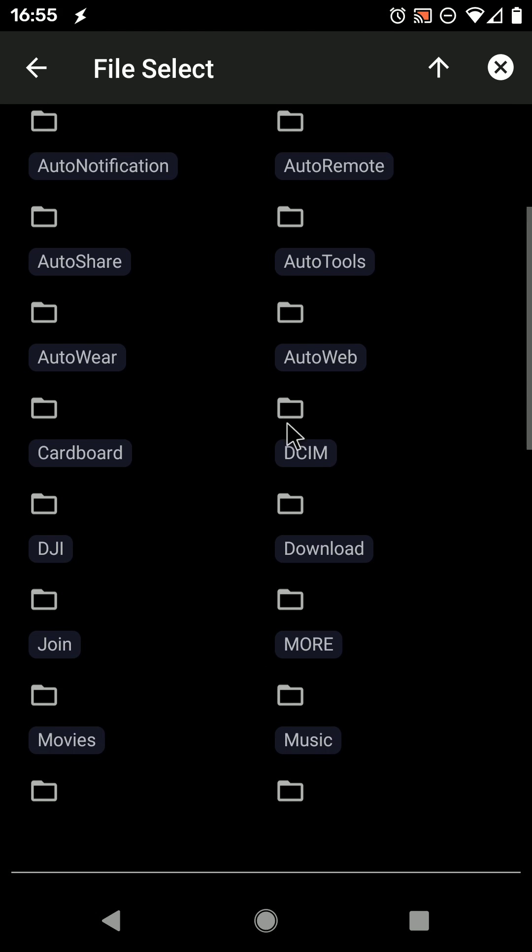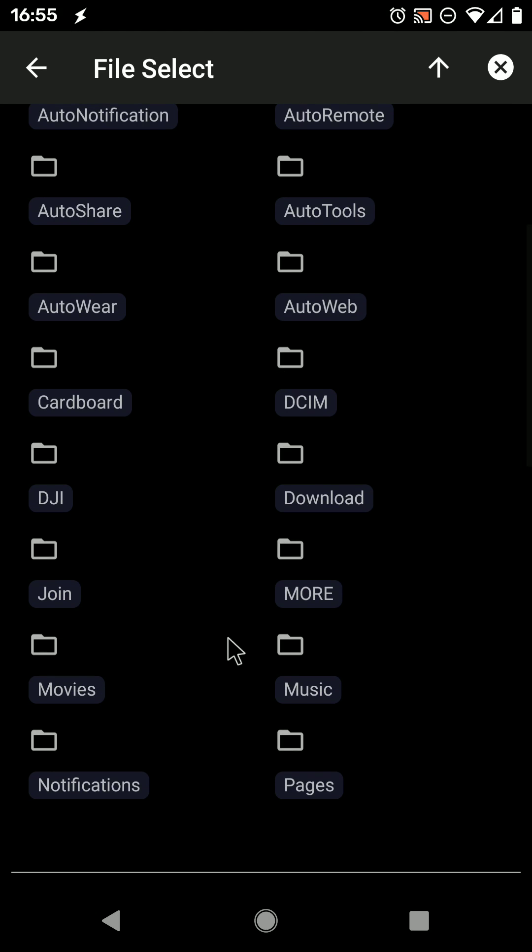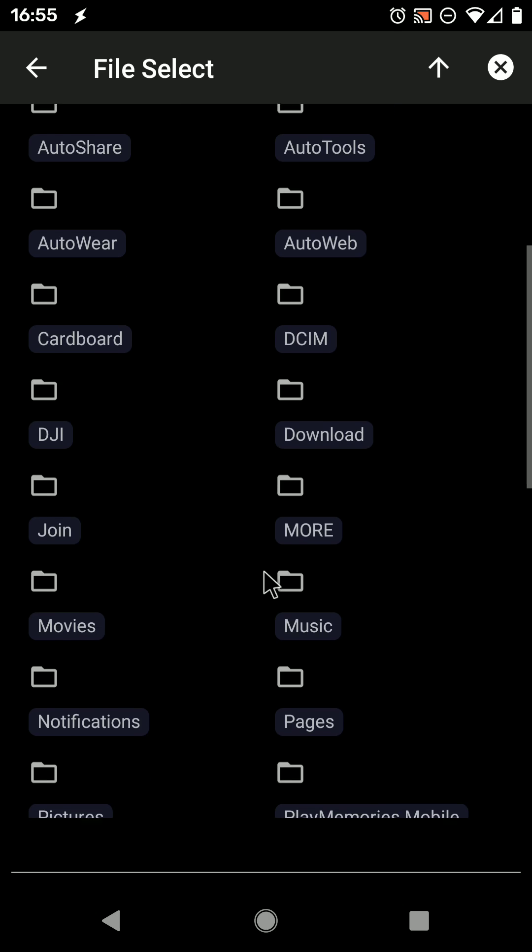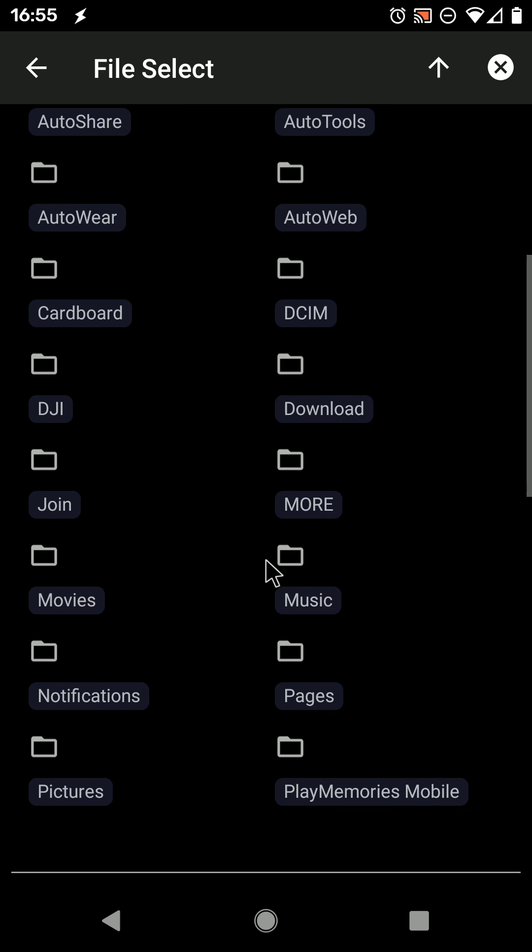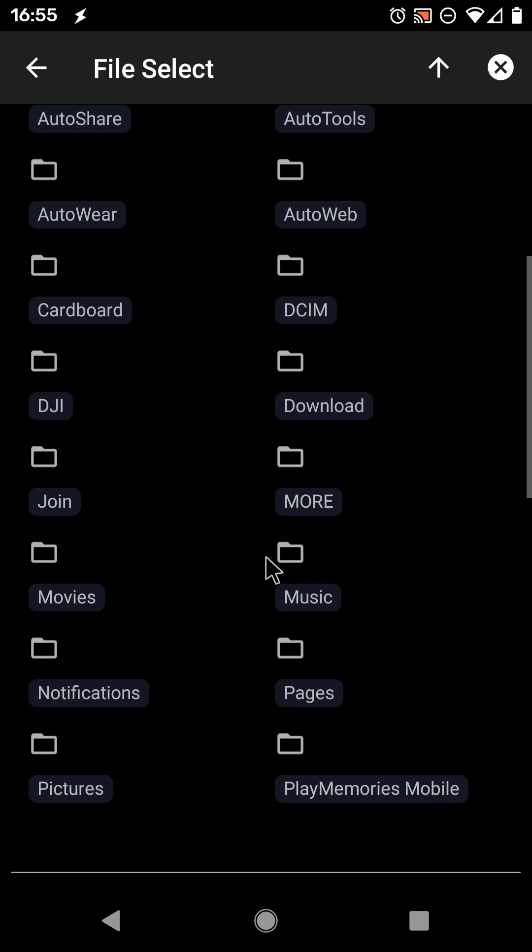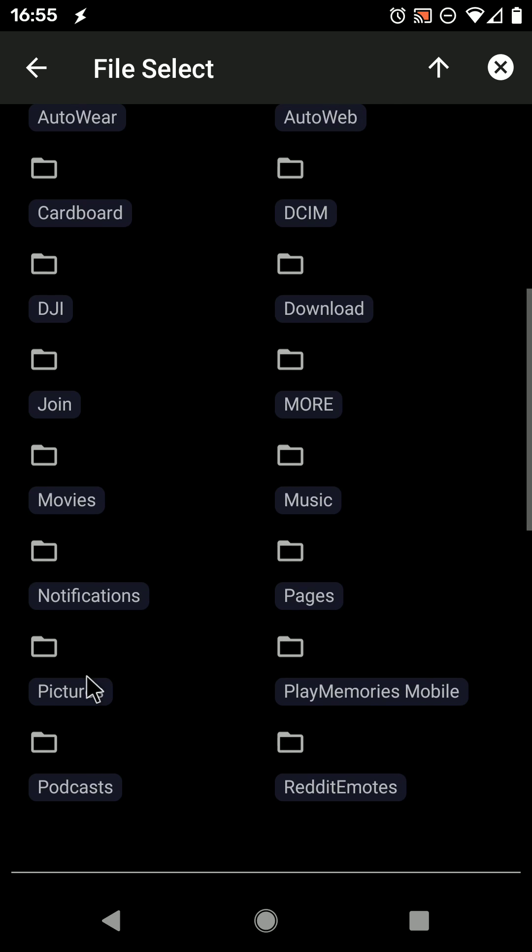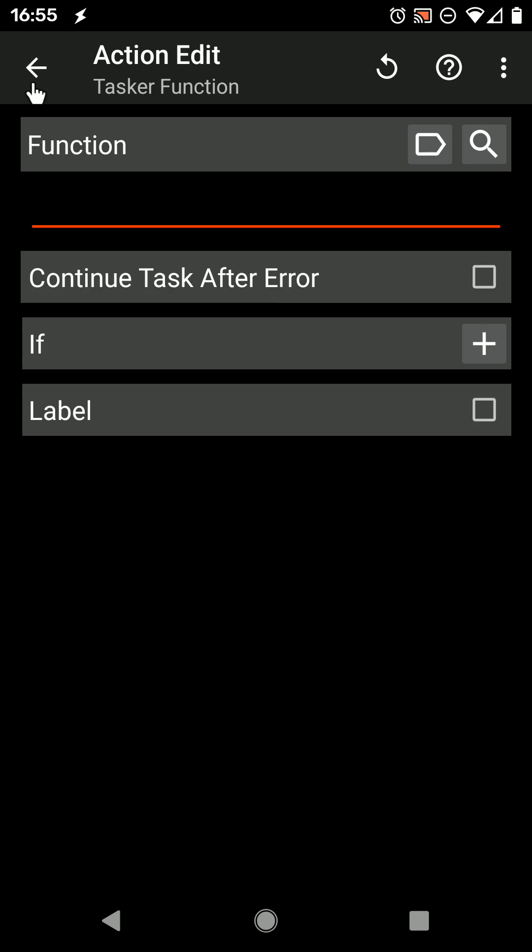First you select the file or folder, in this case a folder. I want to wait until the Pictures, Screenshots folder has a new file.